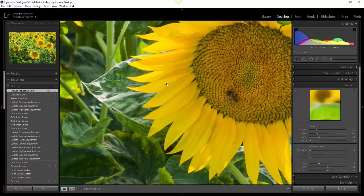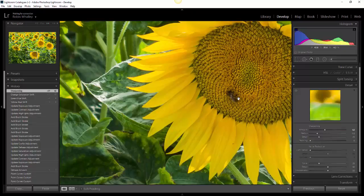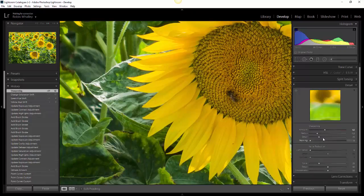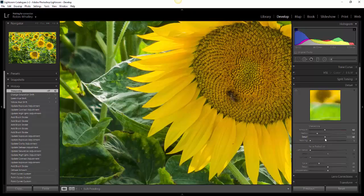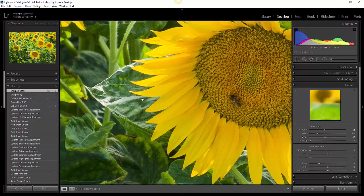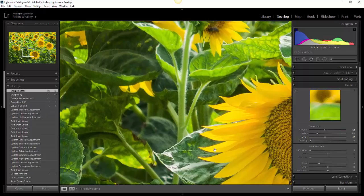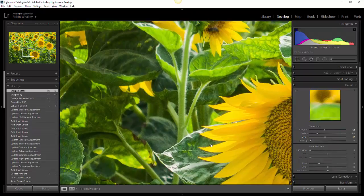Watch what happens if we start to sharpen and increase the amount here. As we do so, the image is looking a bit sharper, but it's also starting to highlight some of the noise. I'll move this detail sharpener up as well just so you can see it.